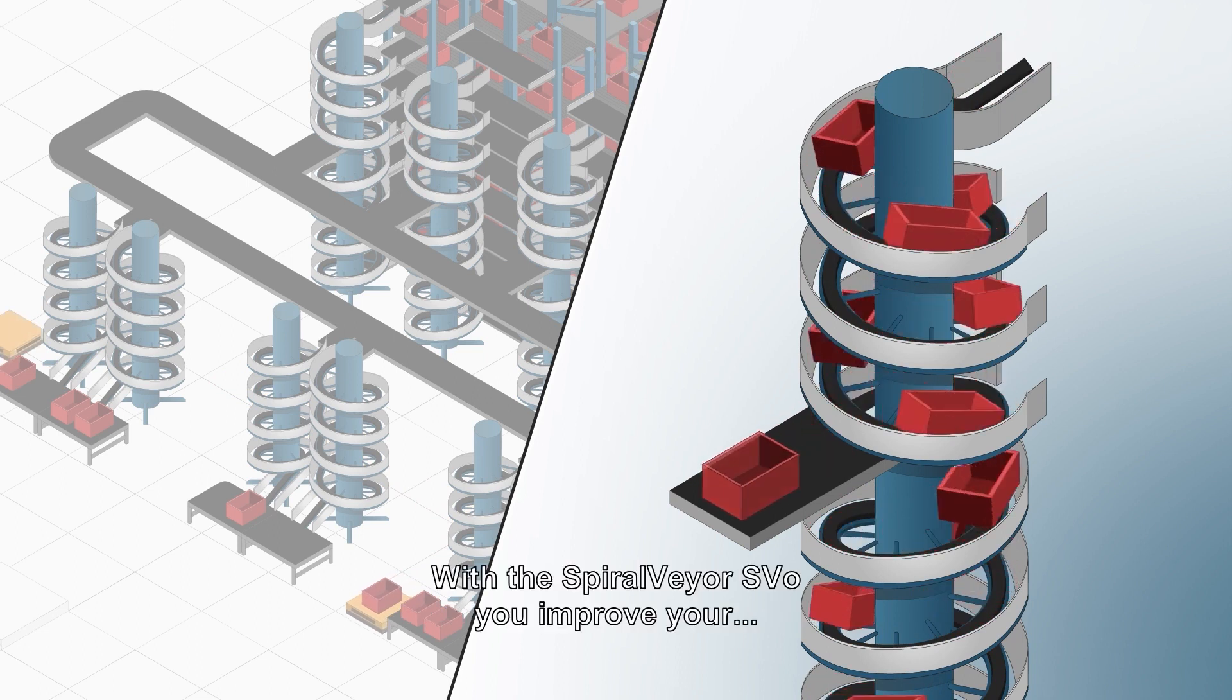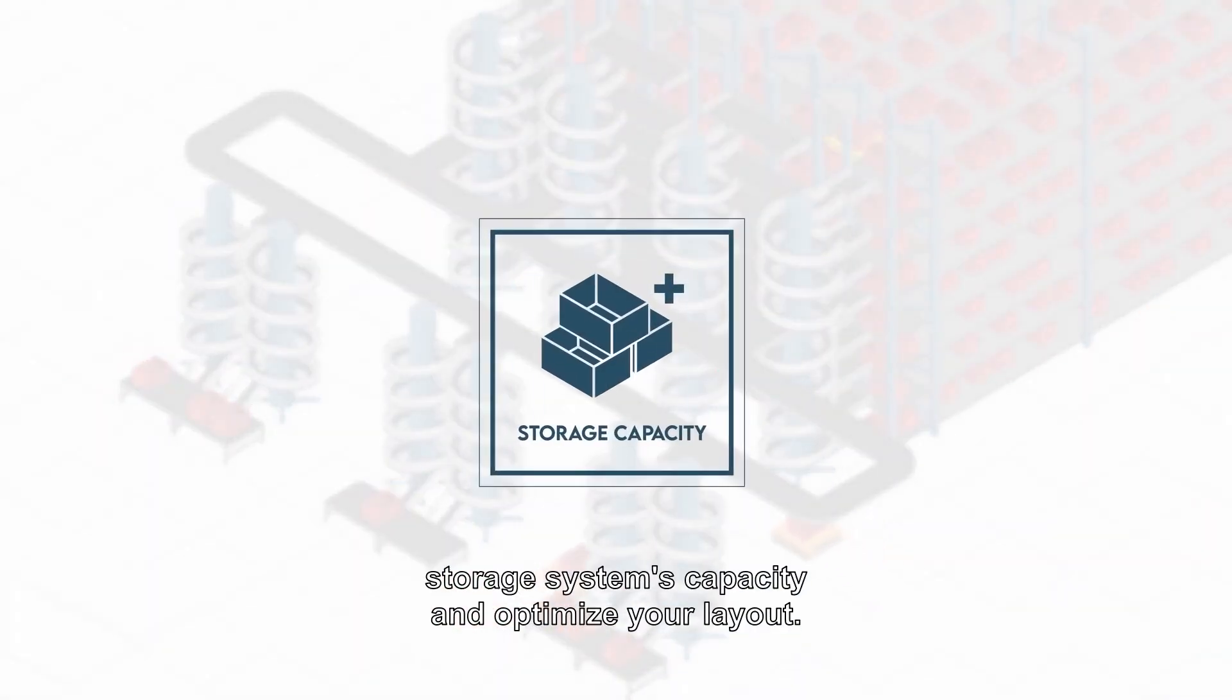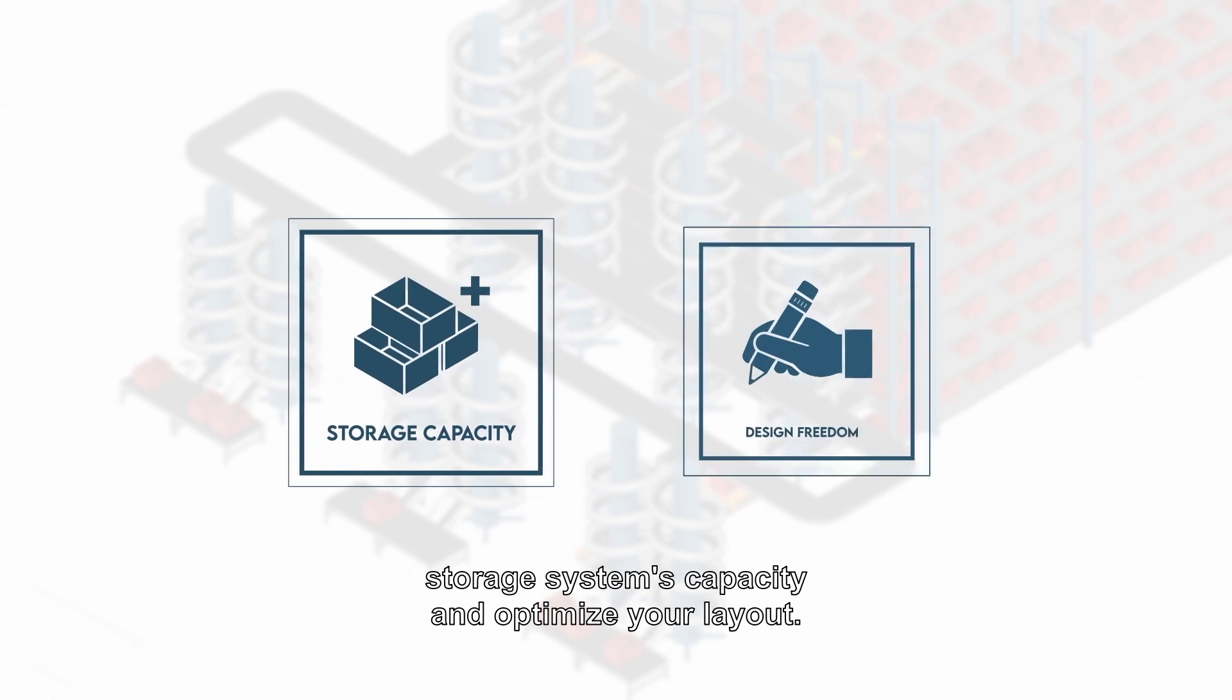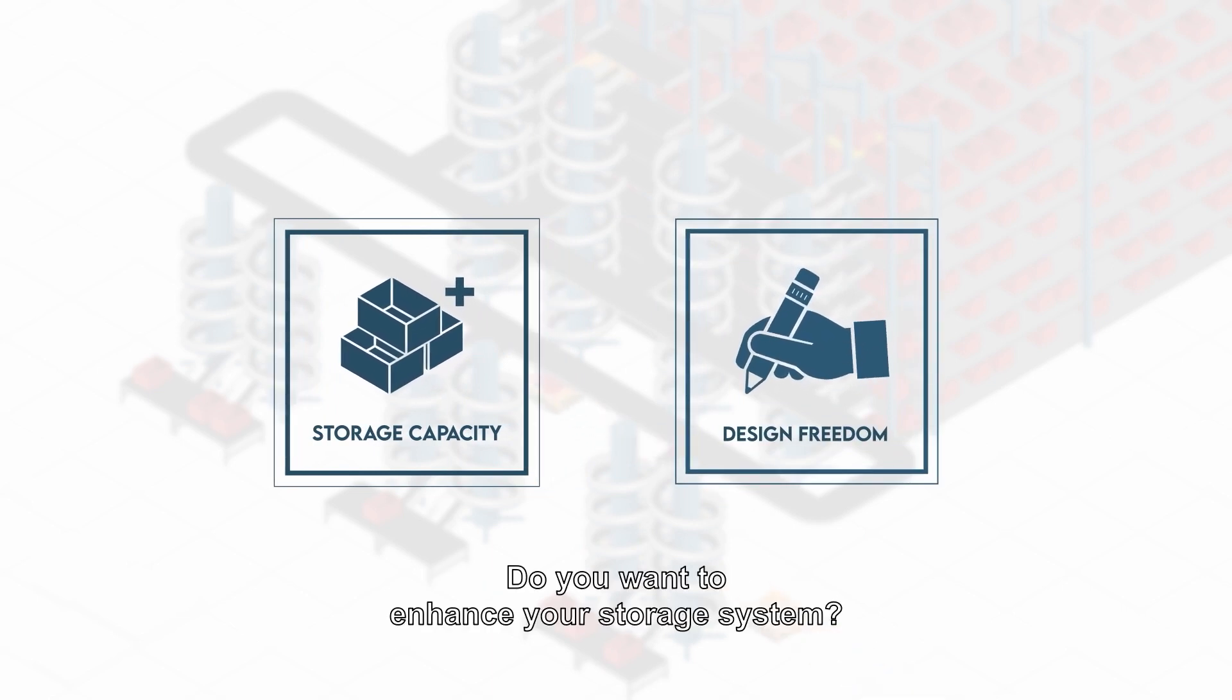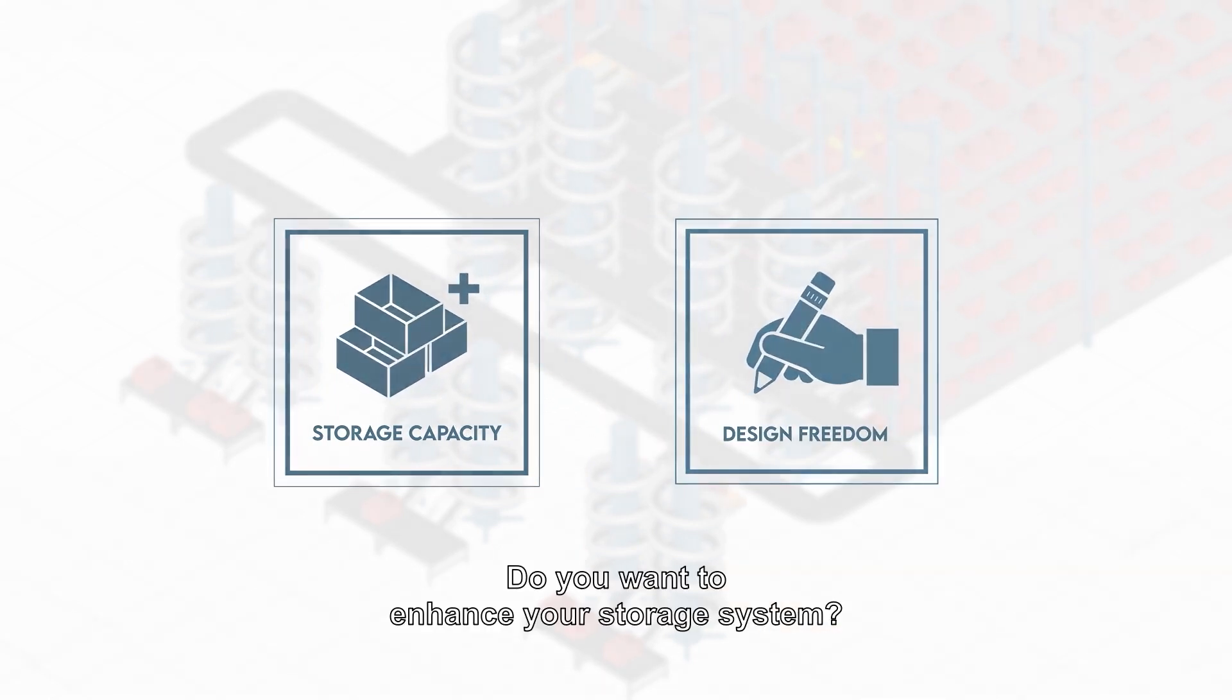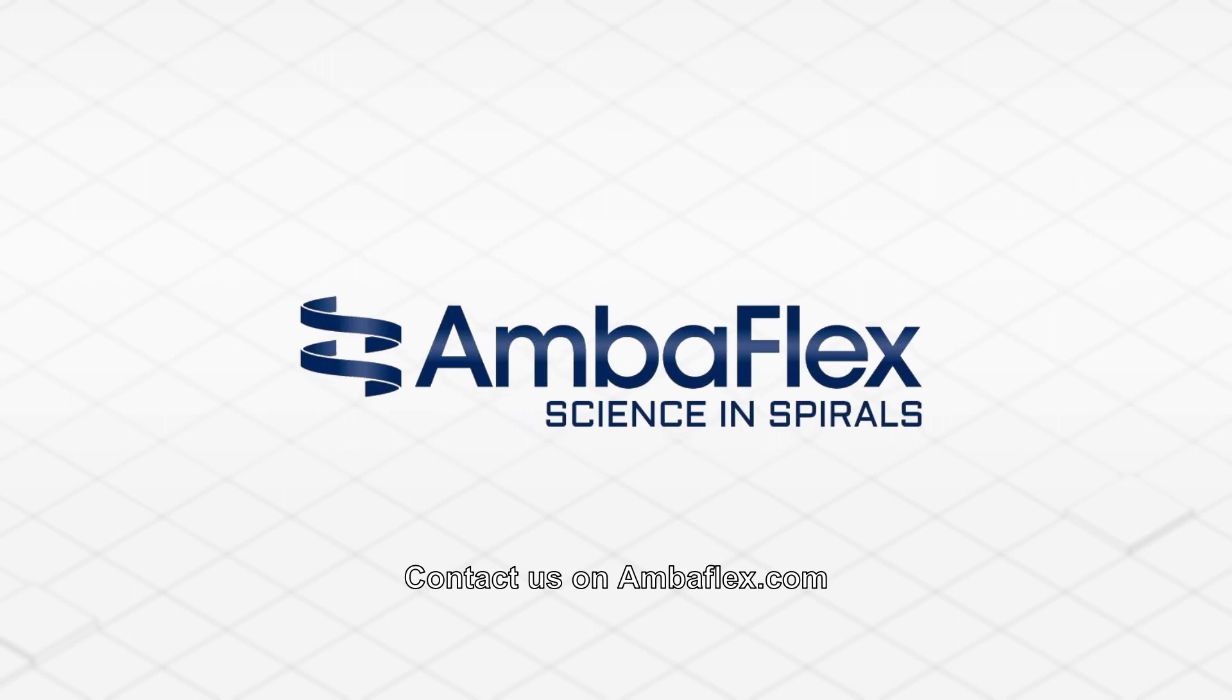With the Spiral Veer SVO, you improve your storage system's capacity and optimize your layout. Do you want to enhance your storage system? Contact us on AmbiFlex.com.